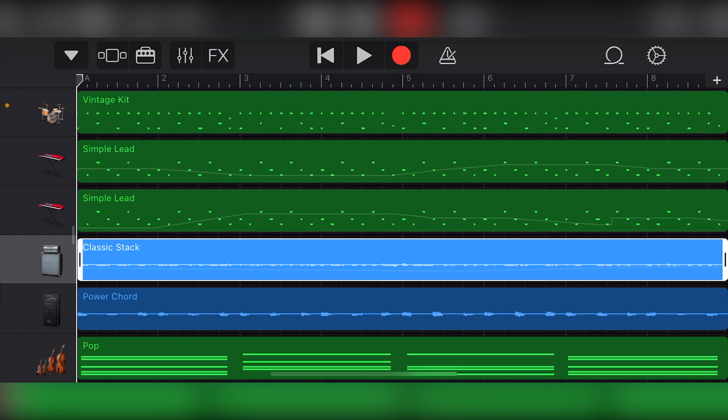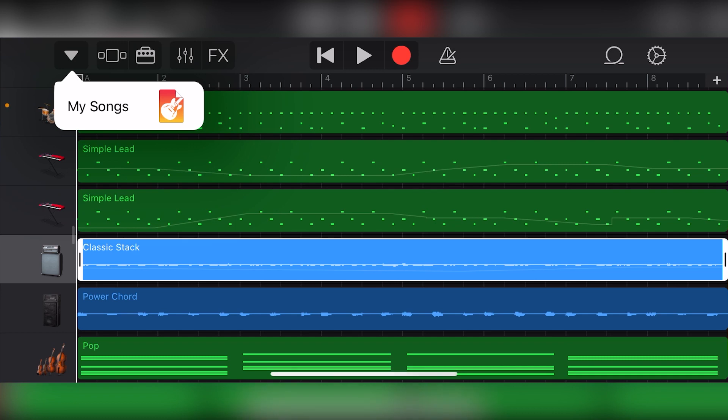With our project complete, the final step in the GarageBand iOS process is to export our file in a way that it can be shared with others. To export our project, press the dropdown triangle in the top left of the screen. We'll see a little indicator that shows my songs. This will bring us back to our file folder on our device which will show us various projects.